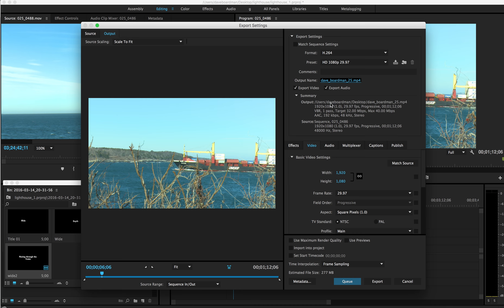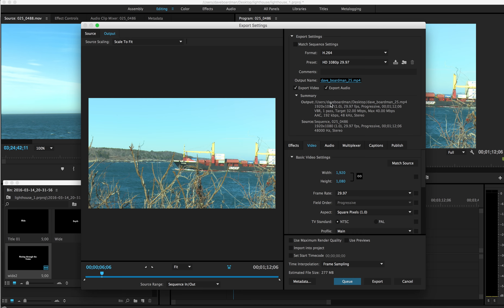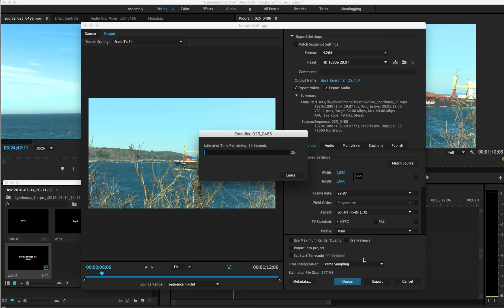I want to double check my settings and output. And yep, I know where it's going. Dave Boardman desktop. That's the name. 1920x1080. Everything else looks great. And I'm going to go ahead. I see how big my file will be. Almost 300 megabytes. And I'm going to export this. That's all.